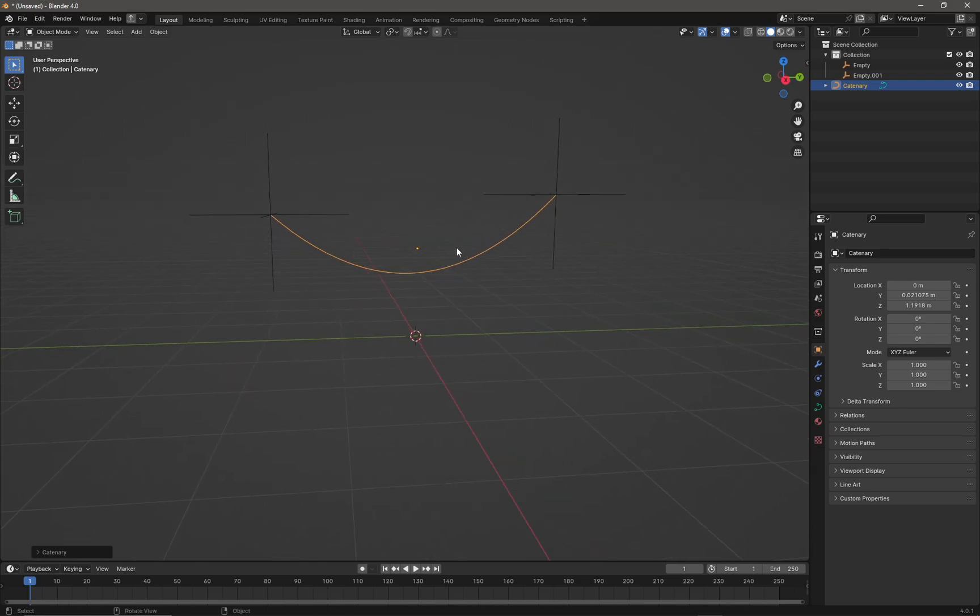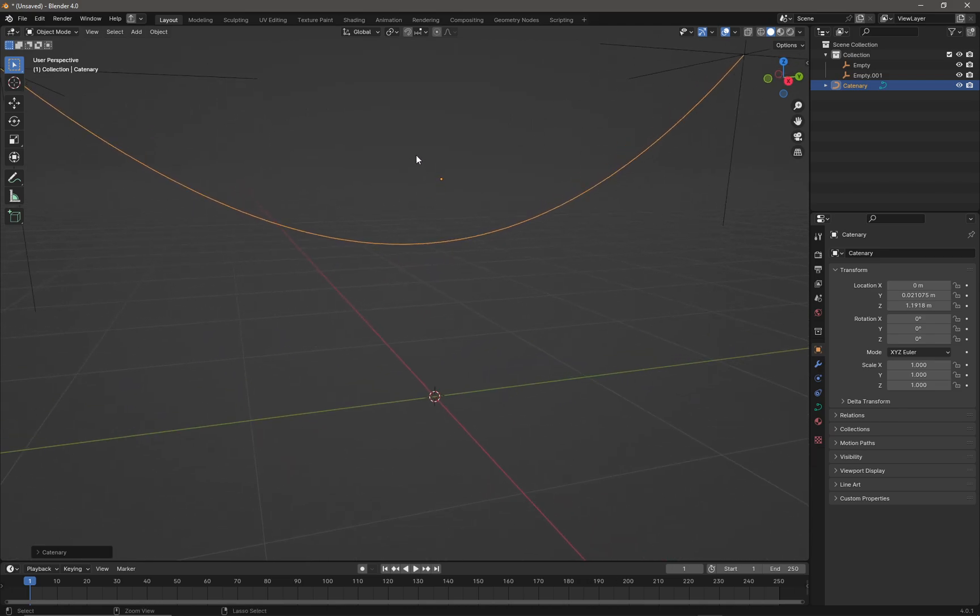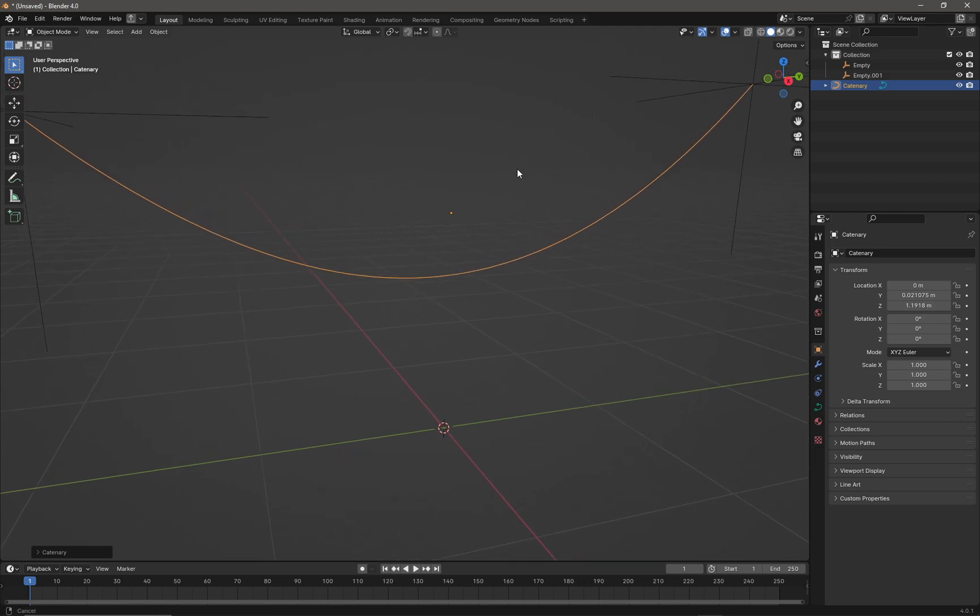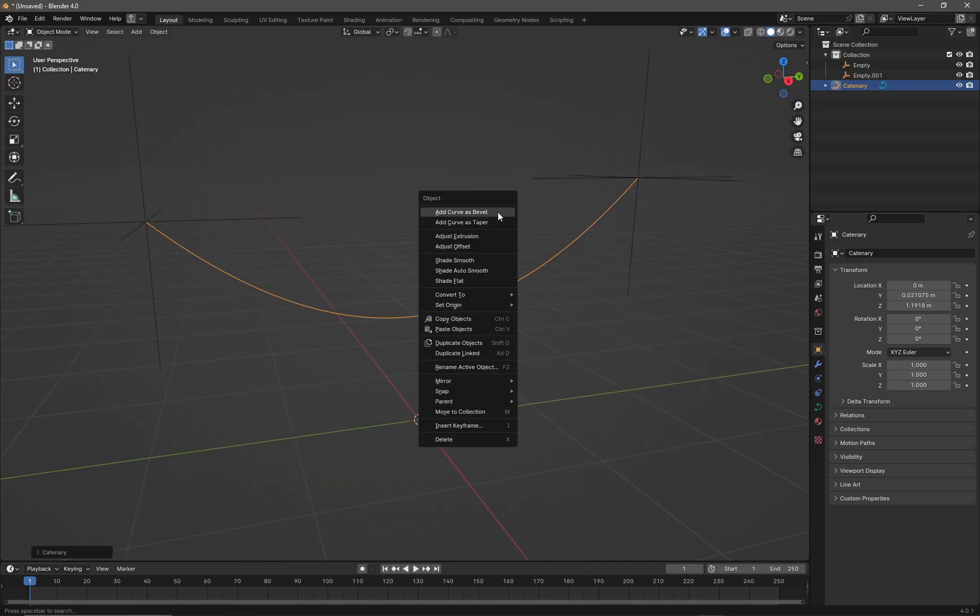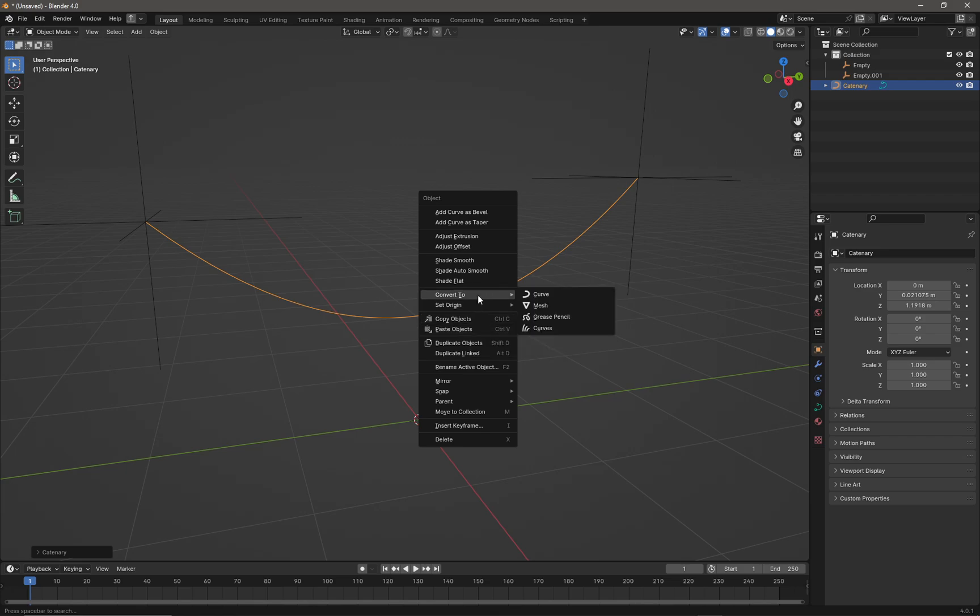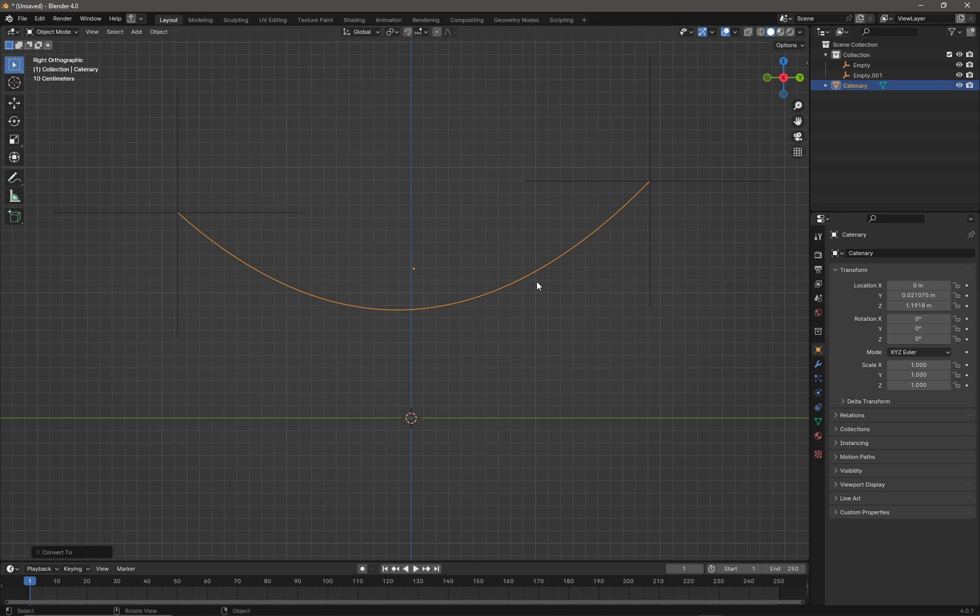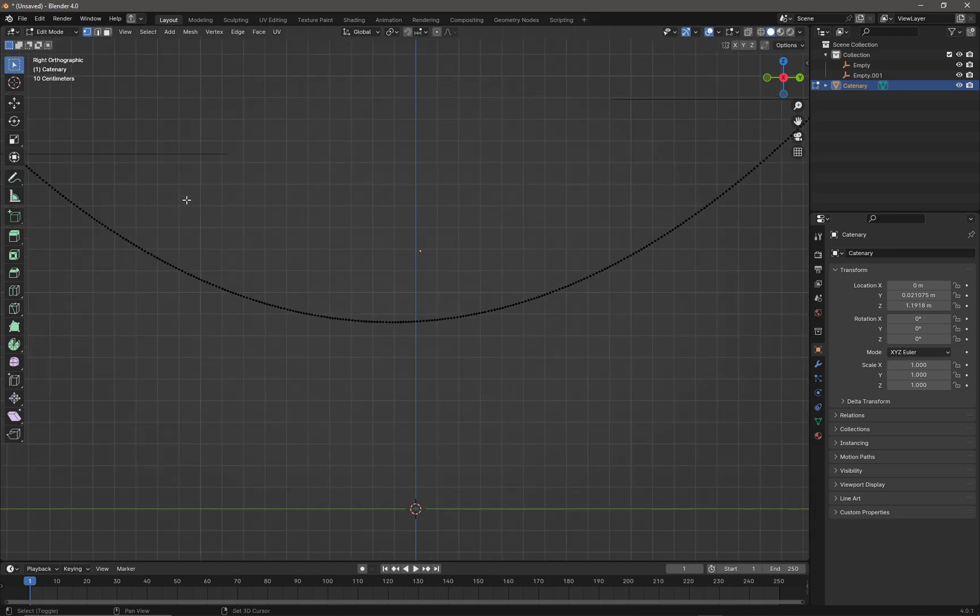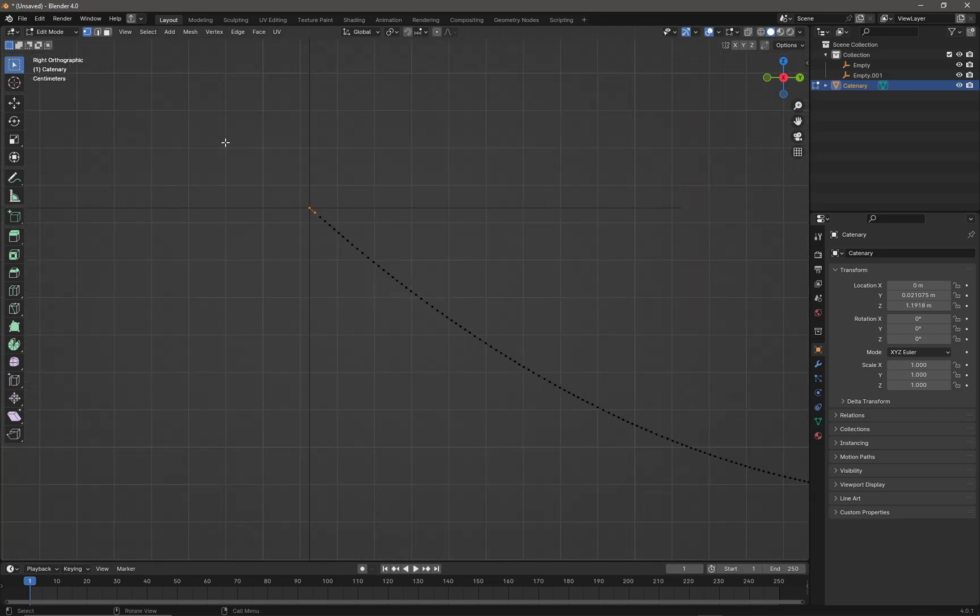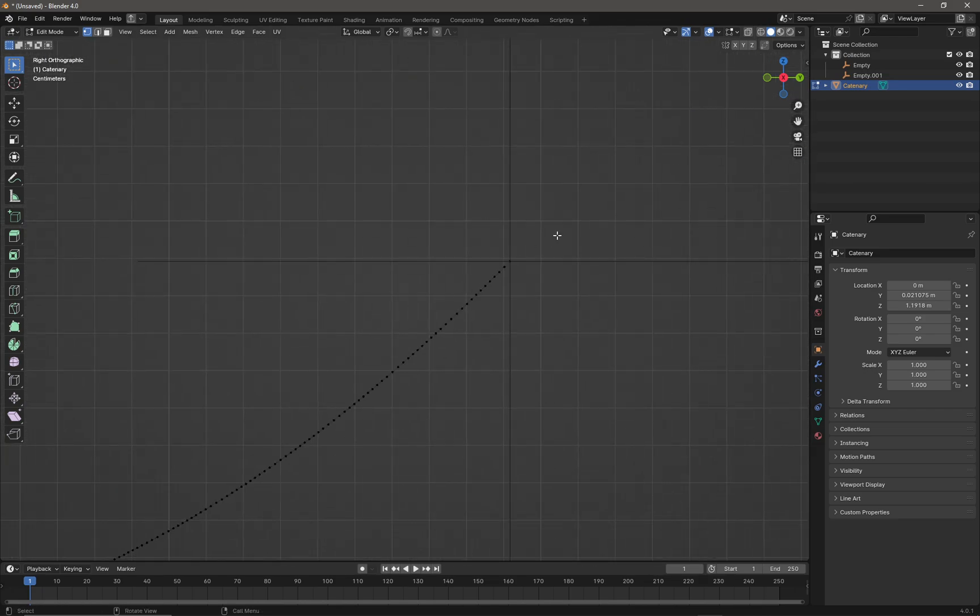Let's do something more interesting. With the curve selected, right-click and convert the curve to a mesh. Then press Tab to go into sub-object mode.